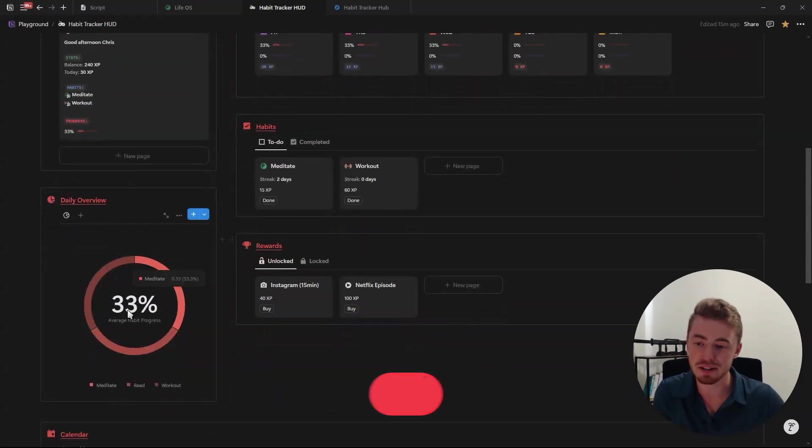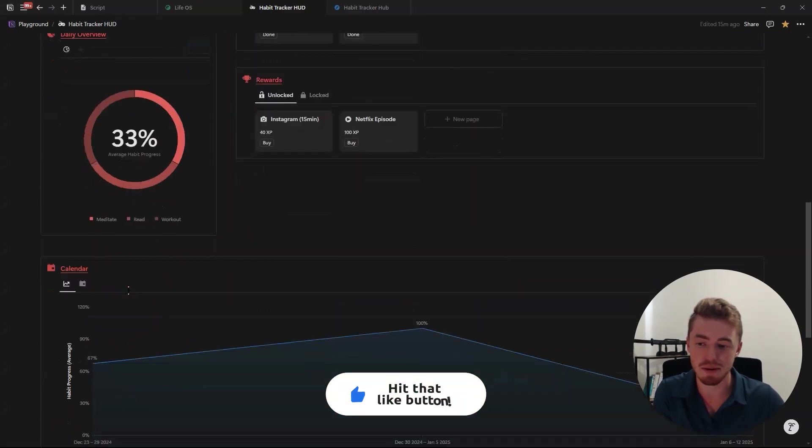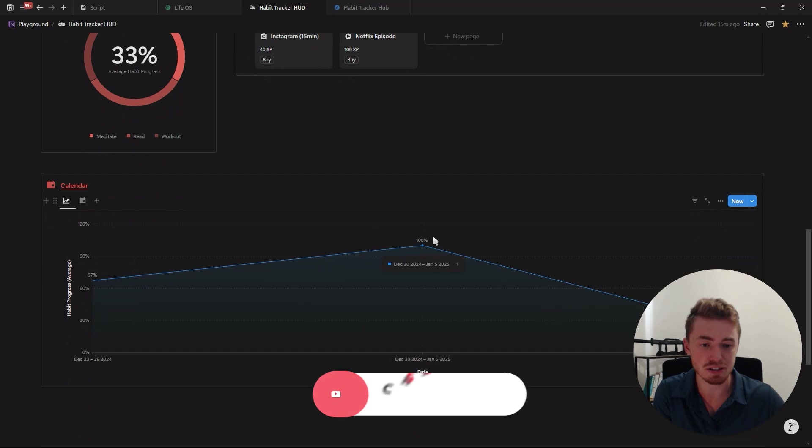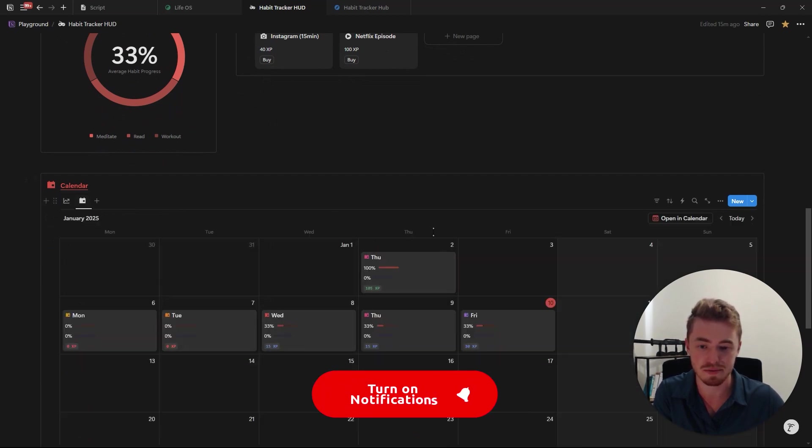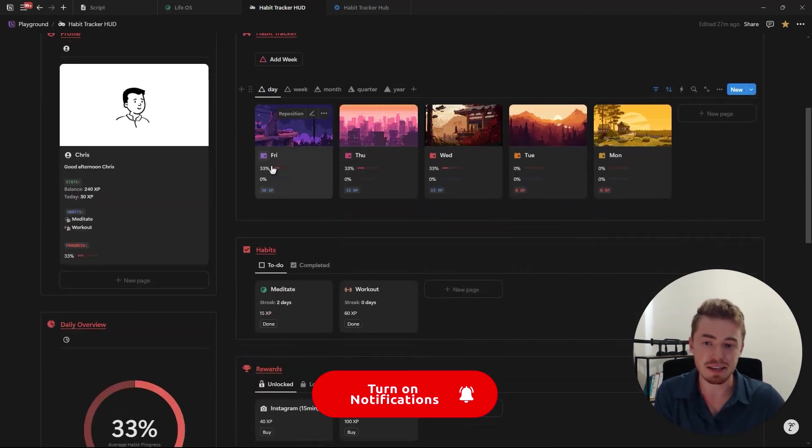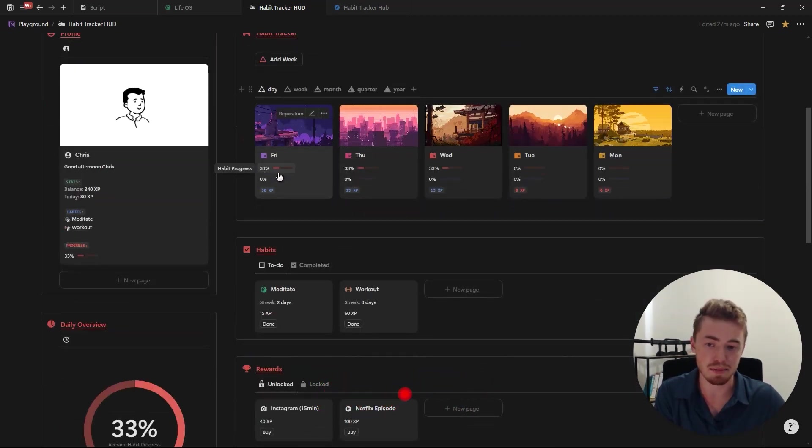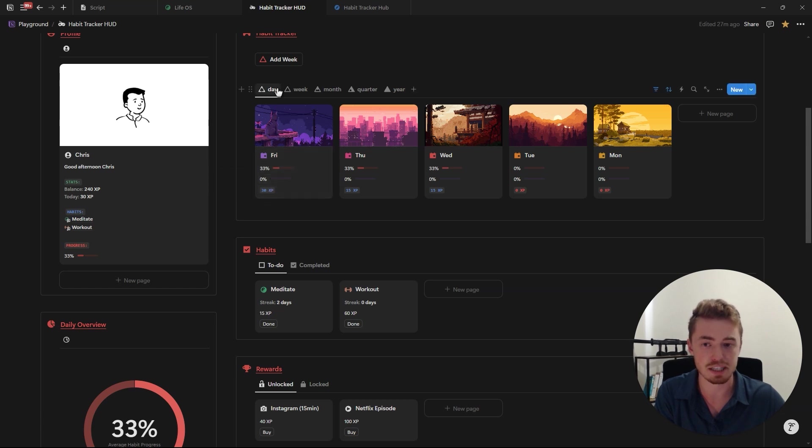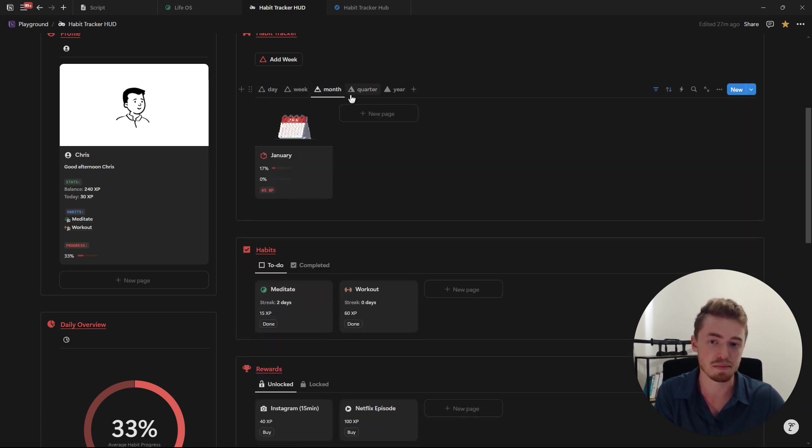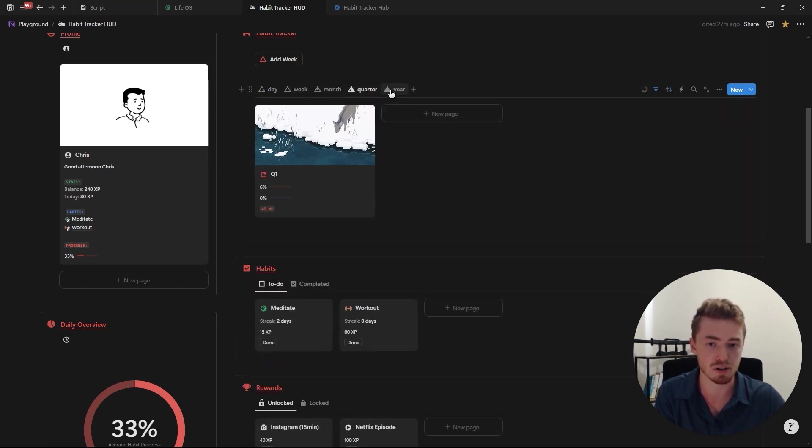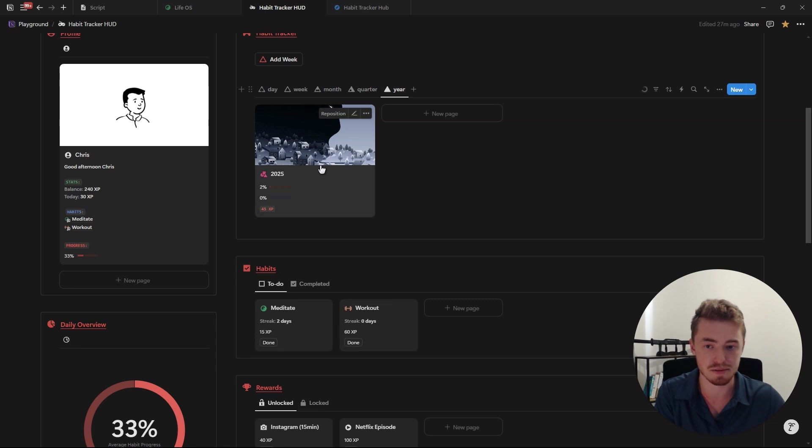Underneath you have a donut chart showing your daily progress, a line chart showing your weekly progress and also a calendar view. On the right you have the database showing your habit progress, productivity score and also total XP for each day, week, month, quarter and year.